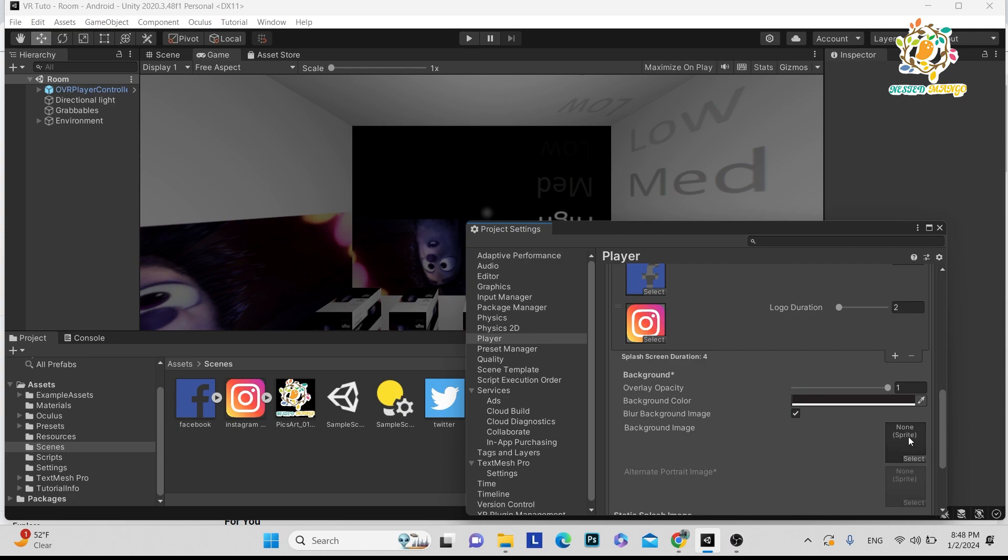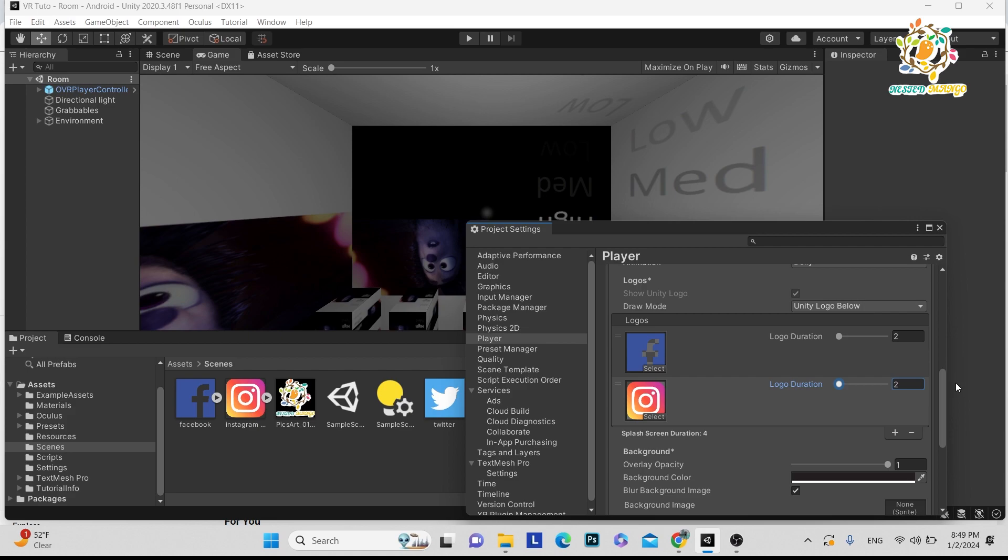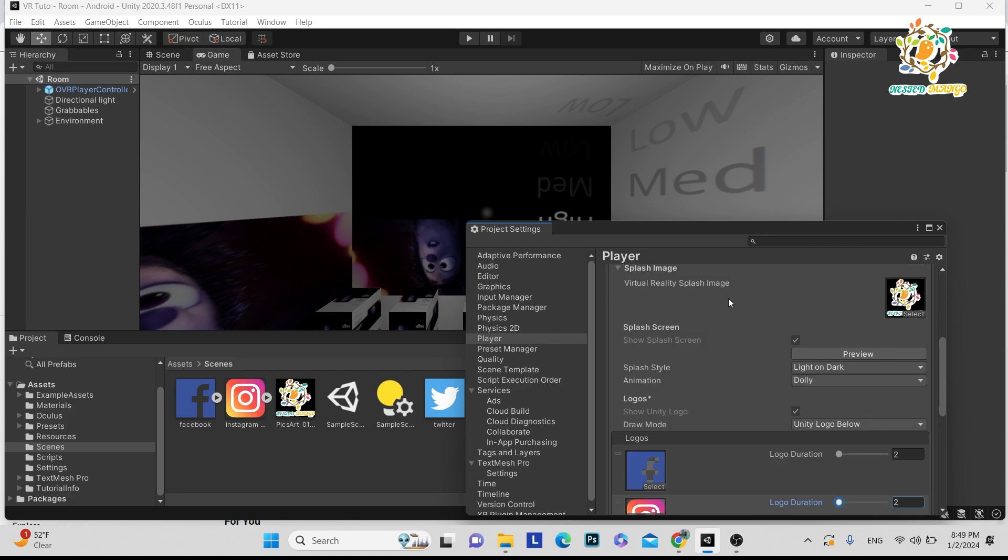You can adjust the duration to control how much time each logo displays. If you're performing your application on VR, there should be a logo. If you're not creating for VR, you can turn it off.